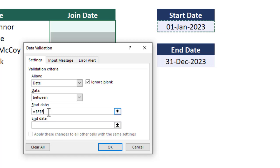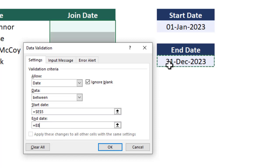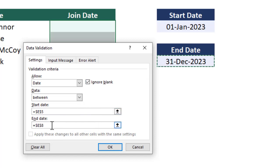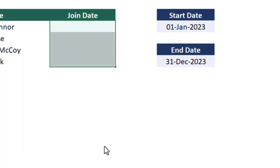Then for the end date, we place our cursor in the box, and then we can select the end date in our worksheet. We then press the F4 key to make this an absolute reference. At this point, we can click on OK.